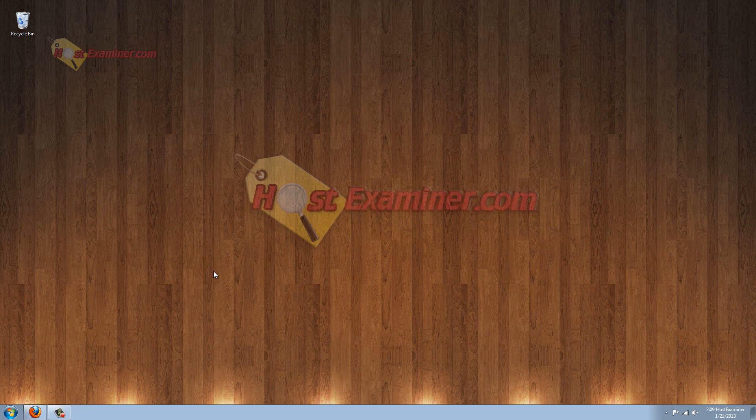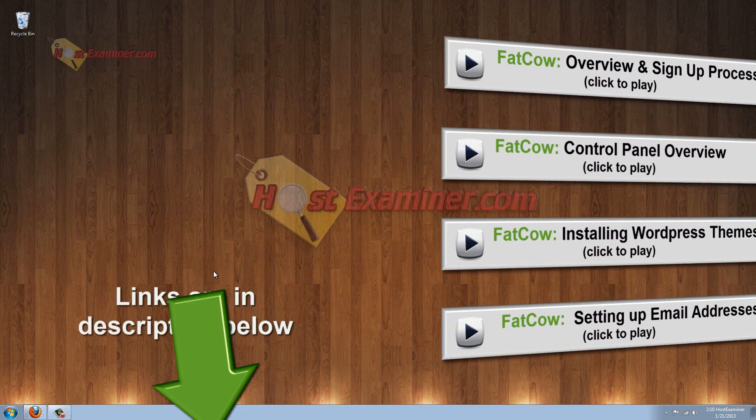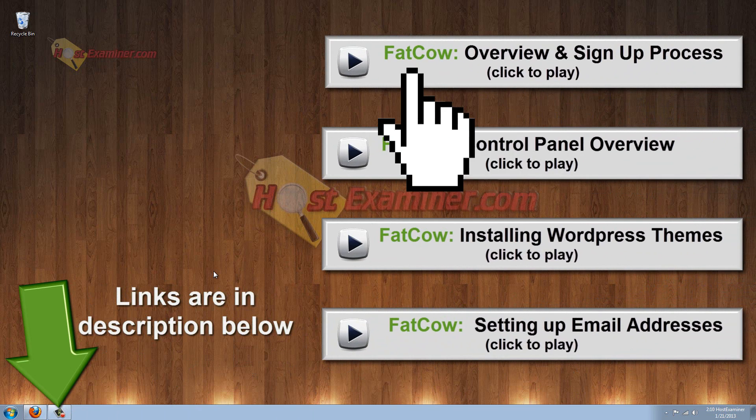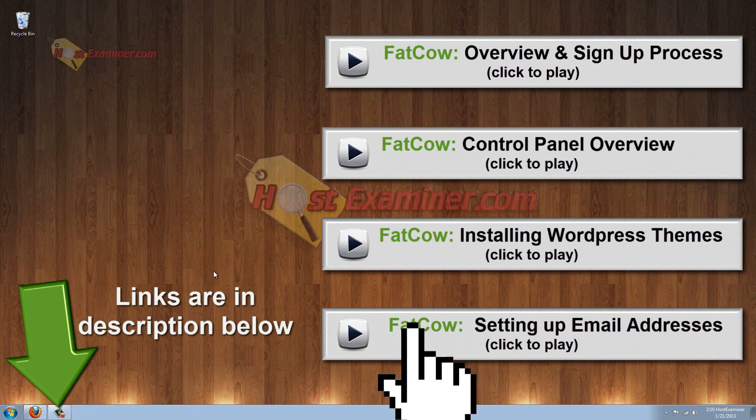Hey everyone, it's hostexaminer.com. I'm going to be showing you how to set up WordPress and install themes through your Fat Cow Web Hosting account in Control Panel. So assuming you already have your hosting account and you've seen the other videos, let's get started.